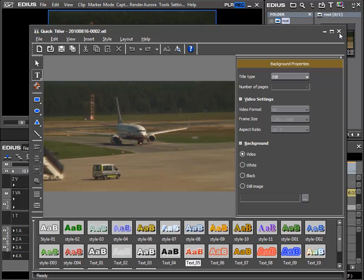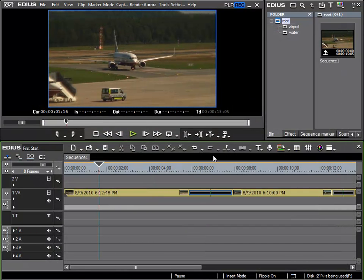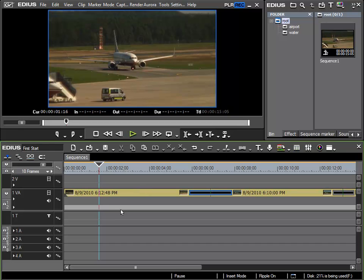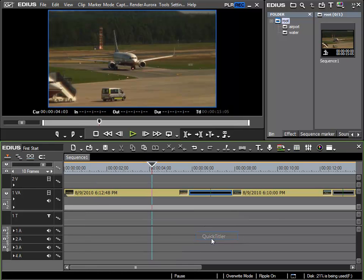So I close Titler and the procedure is undone as we hadn't confirmed it yet. I'll now change to overwrite mode and go to the title track, right mouse button, New Clip, Quick Titler.